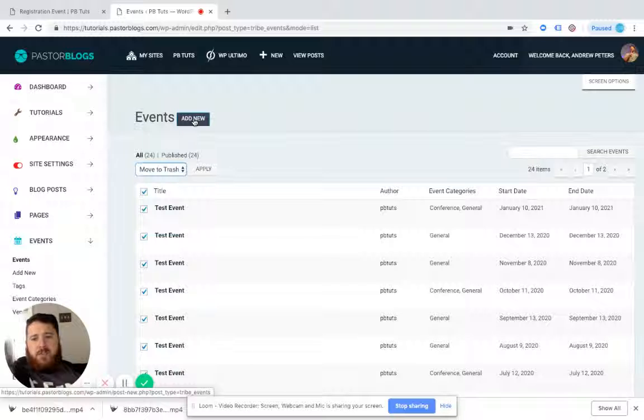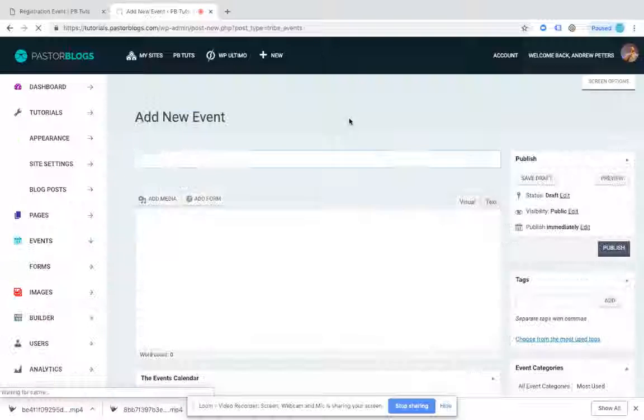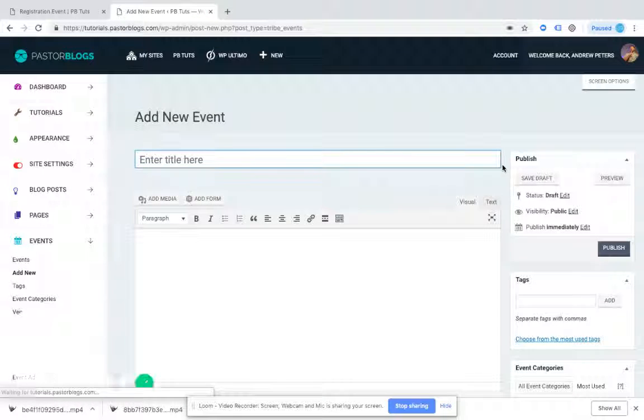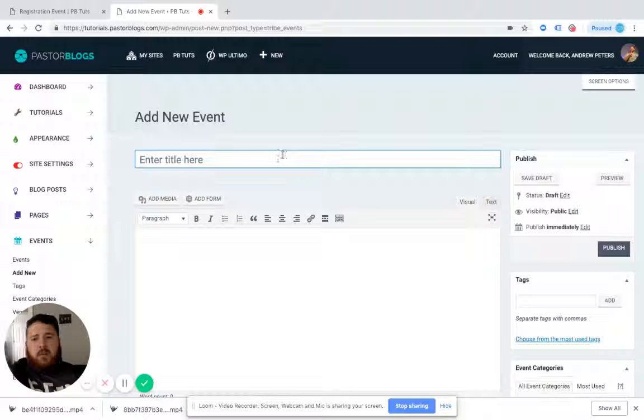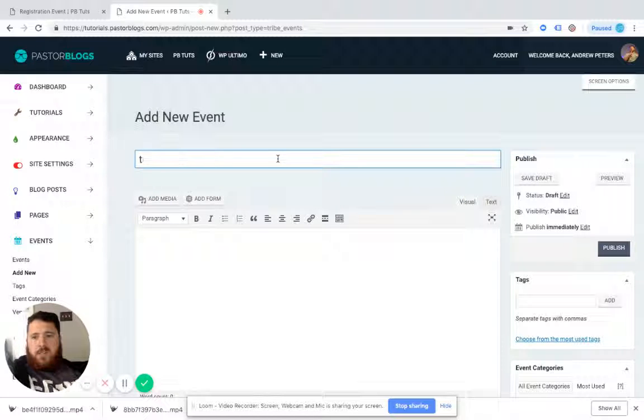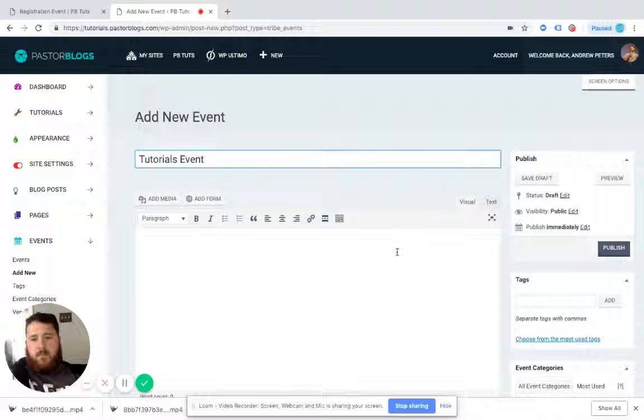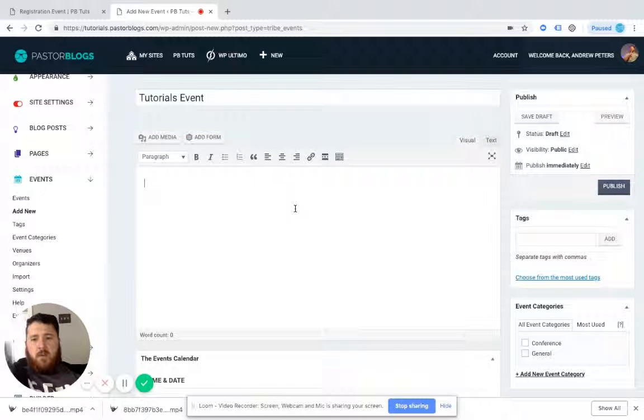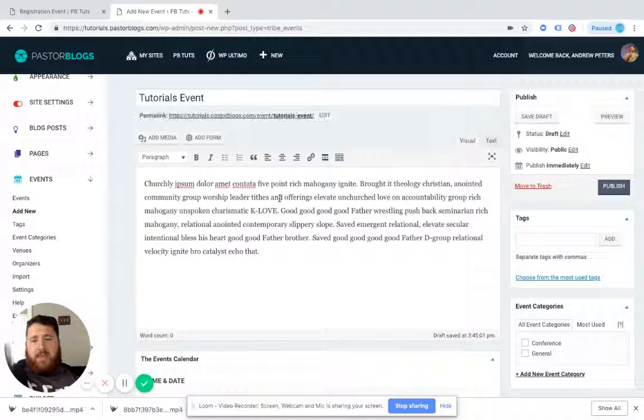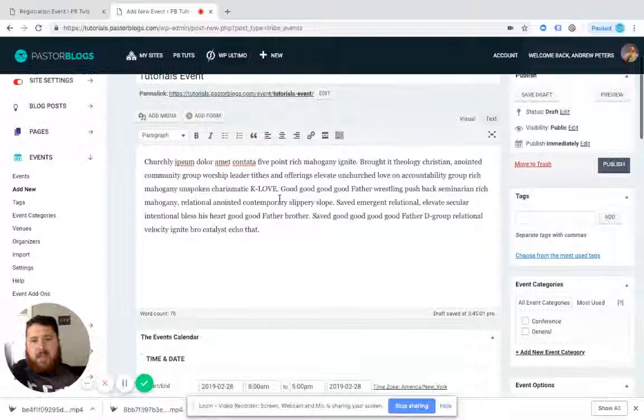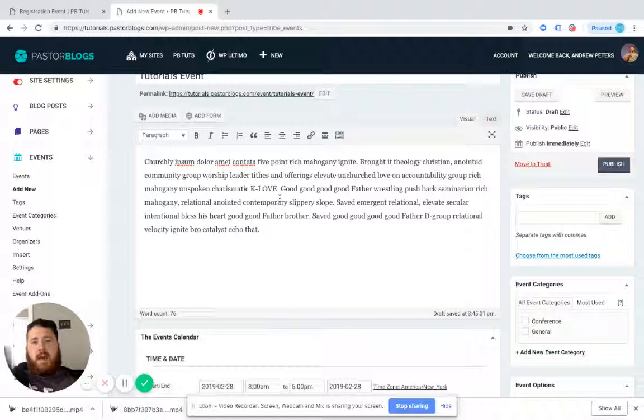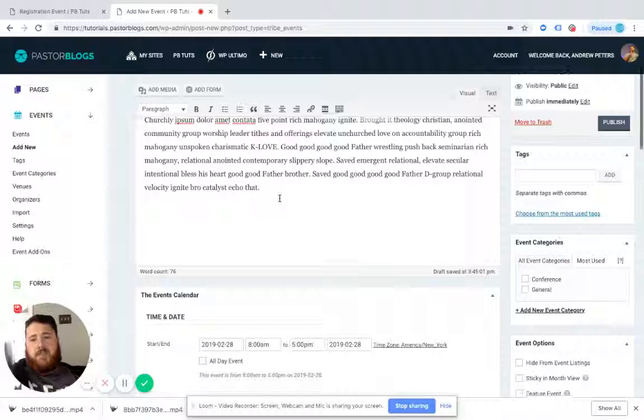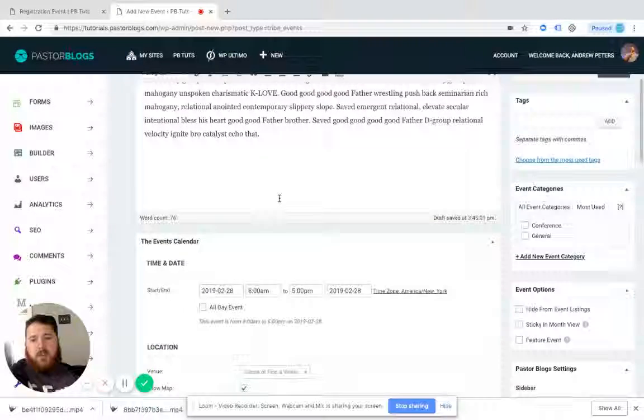Now we're going to add a new event instead. So we're going to call this the tutorials event. I'm going to go ahead and paste in my information about the event. So my synopsis of the event that grabs you, that gives information about the event goes right there.